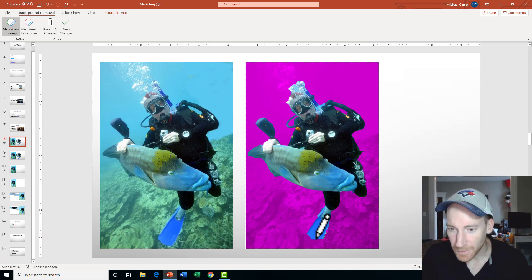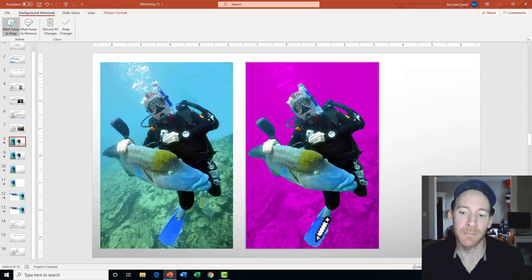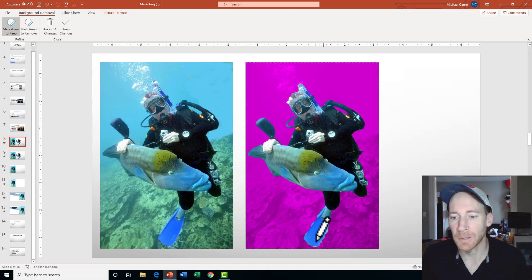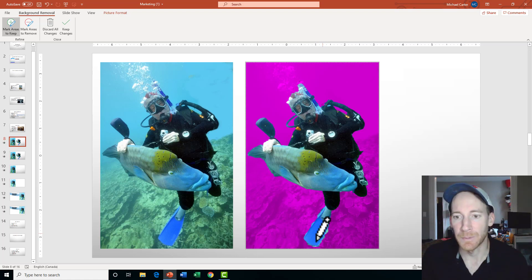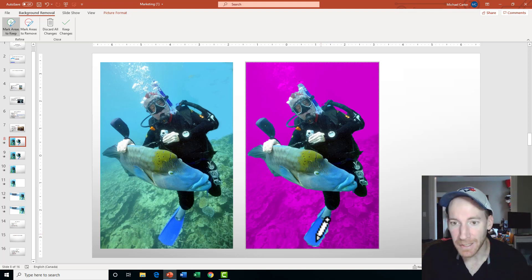Okay, so we're getting better at it. It's still cutting off the end of his flipper, and that's just because the bluey-green color of the flipper matches the background, so PowerPoint's getting confused. But I think I'm happy with that.